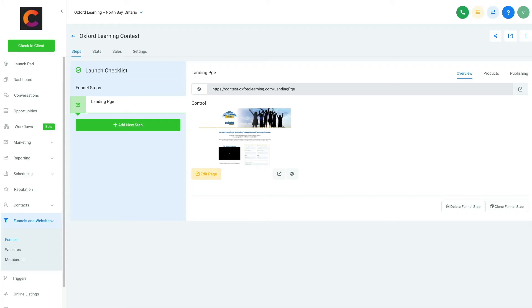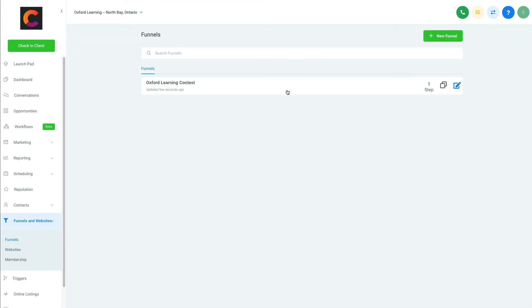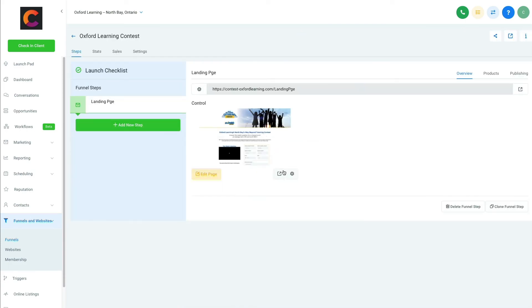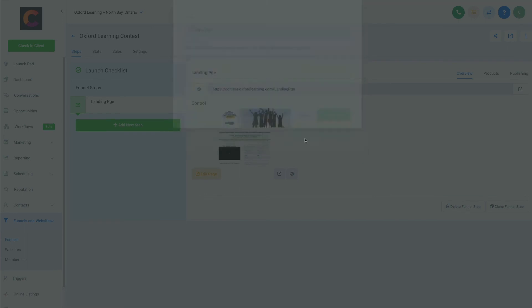Landing page—still says landing page, so I want to change that. It says opt-in there. Okay, let me go back to this. Landing page, close.